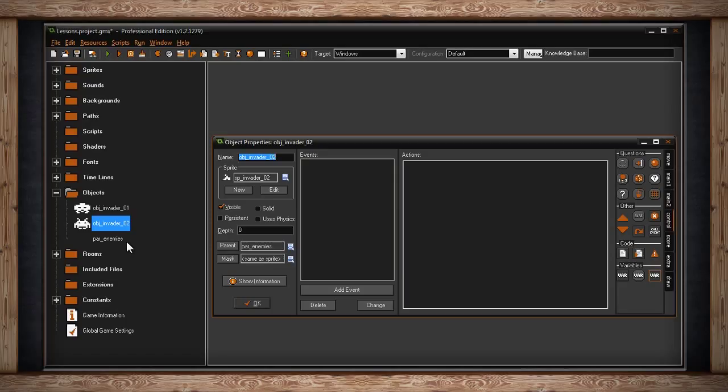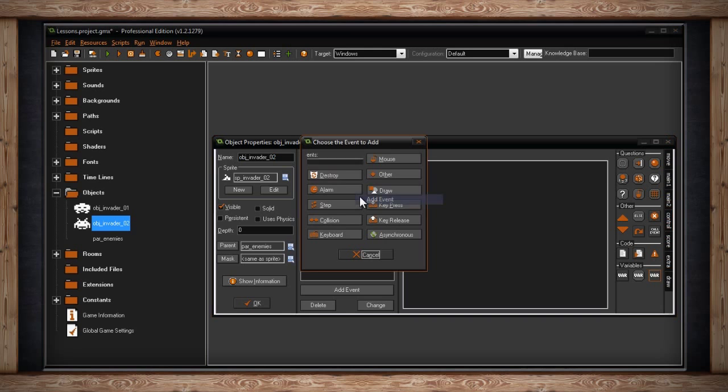The cool thing is each object still gets to have its own code. So each enemy can still perform different actions. However, they're all related to this one parent.